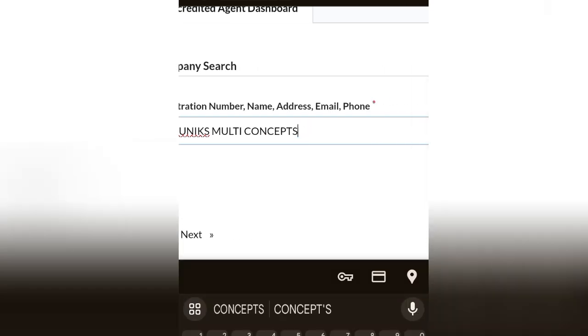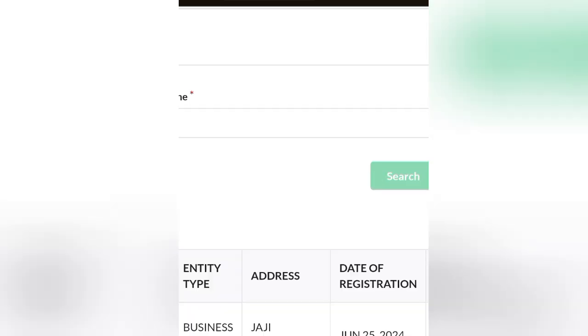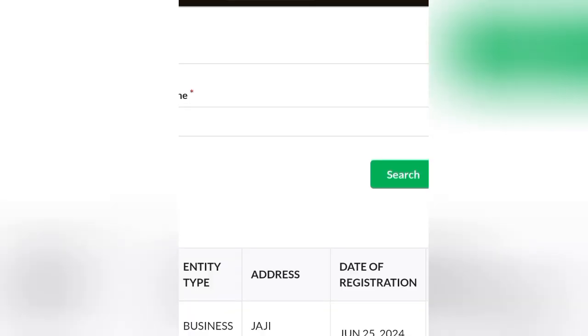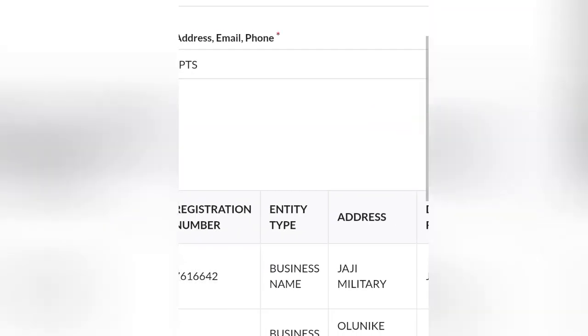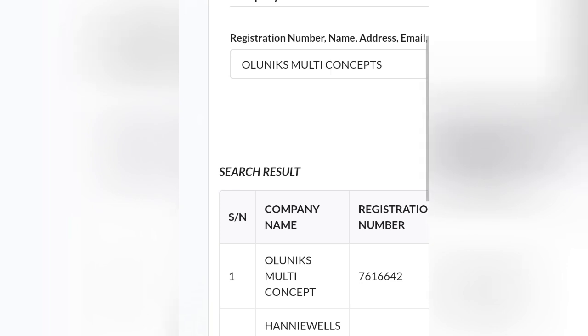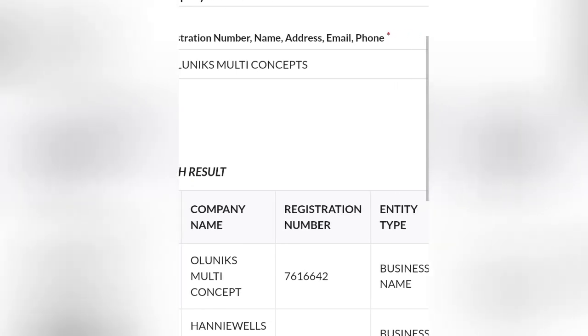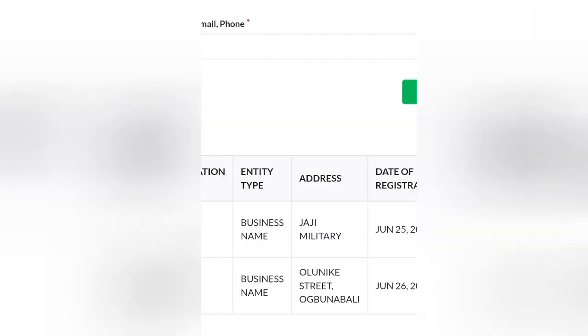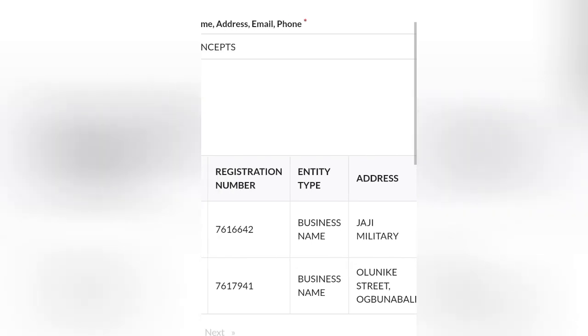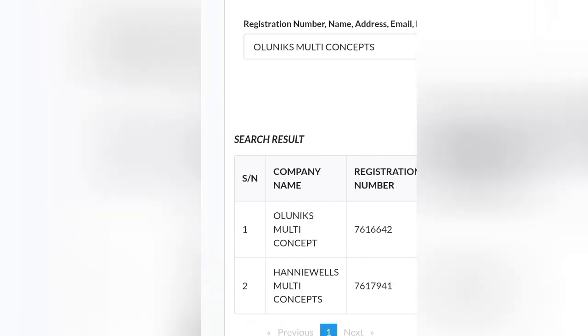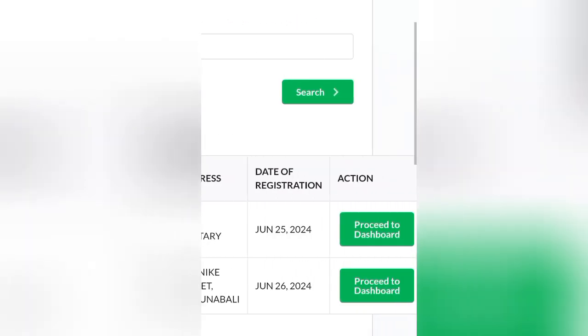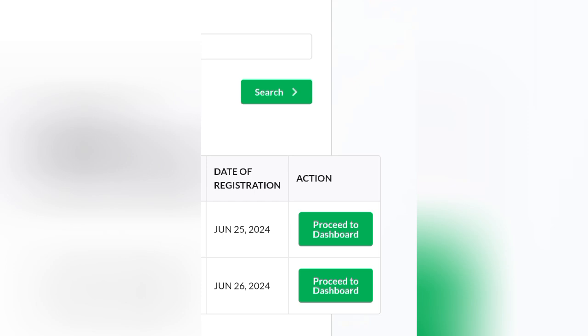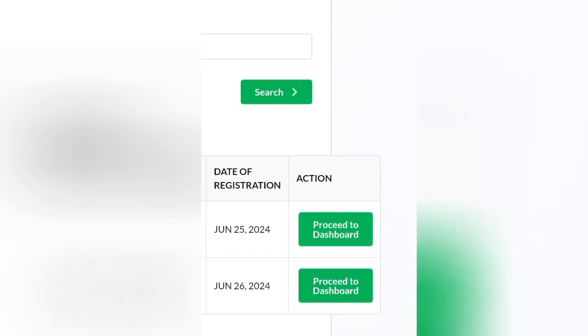I'm going to put the name of the client, then click on search. This is it. As you can see, Olunix Multi Concept. This is the first one here. Be mindful of what you click on so you don't download another person's certificate. That would be a waste of money and time. Click on proceed to dashboard.